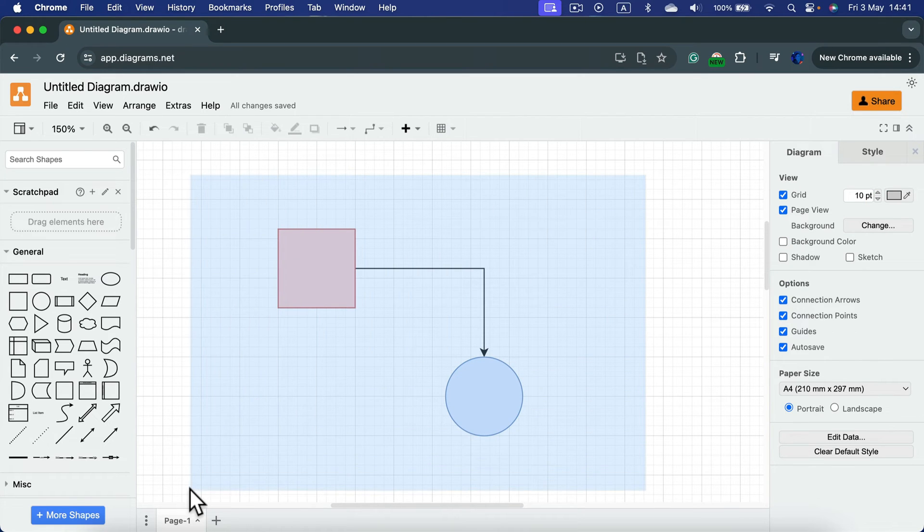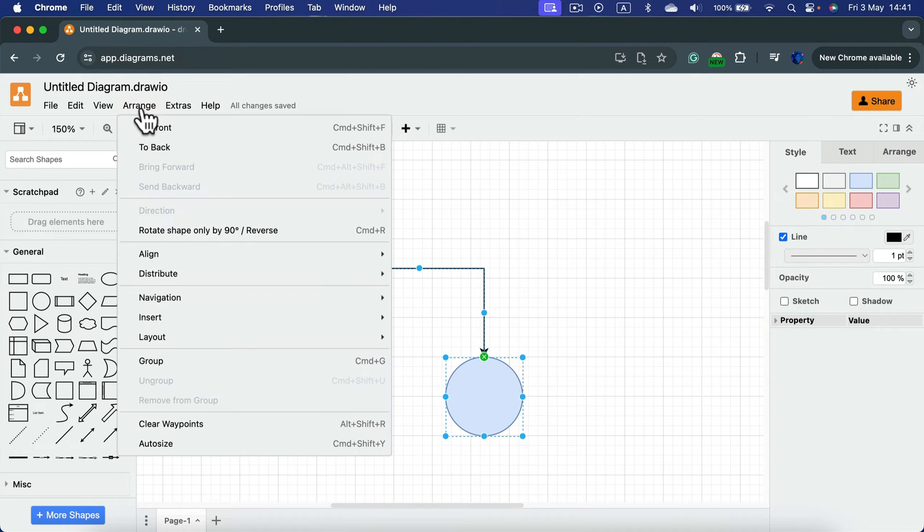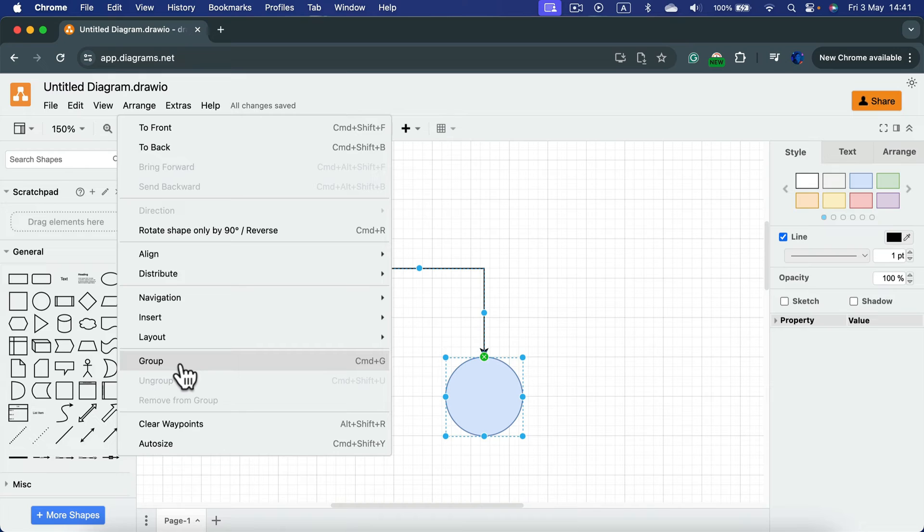Simply make a big selection like that, select all three elements, head to the arrange tab at the top and you will see the option to group.